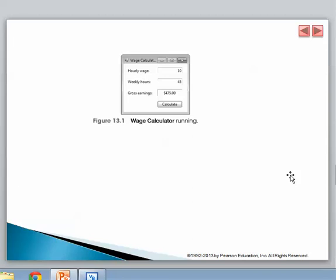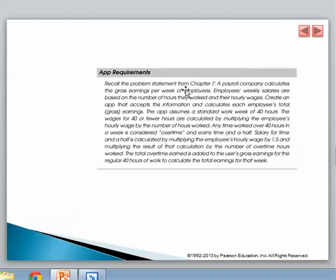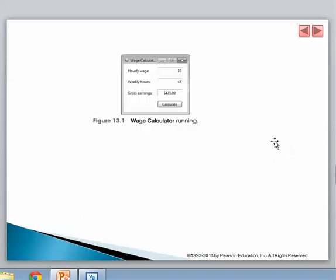If you remember that app, the user provides the hourly wage — in this case 10 — and the weekly hours, 45. If the person works over 40 hours they get 1.5 times the overtime rate. So in this case it's 10 times 40, that's 400, and then 5 overtime hours times 15 (which is 10 times 1.5), giving 75, for a total of 475.